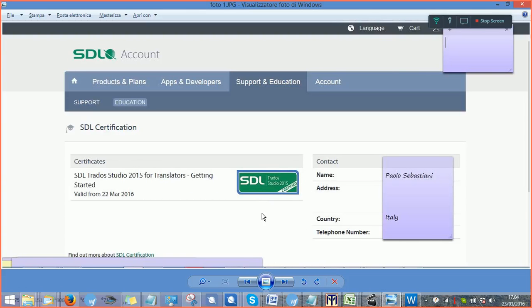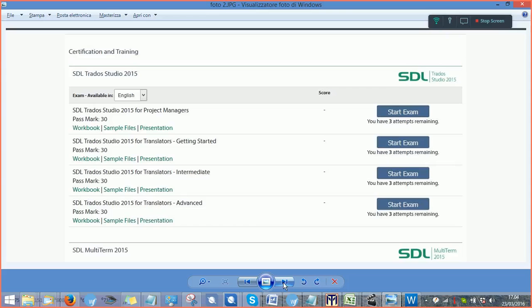In order to buy your exam, you have to buy it from your SDL account. And once you have bought it, you will see a button like this.